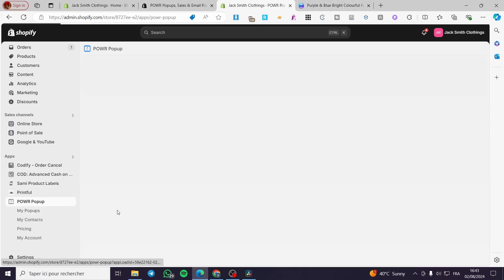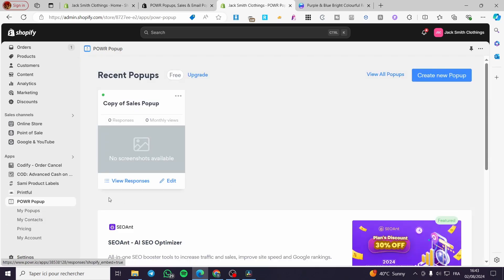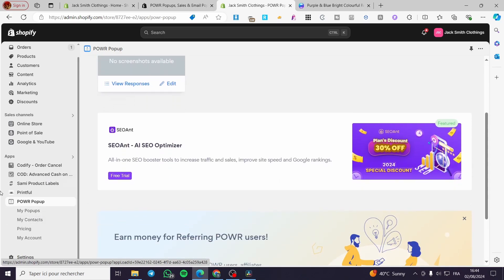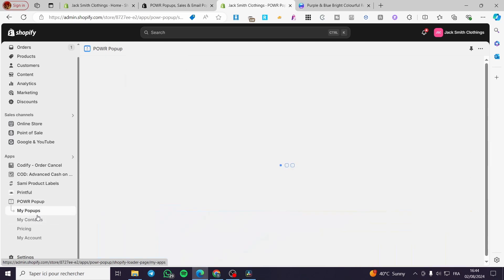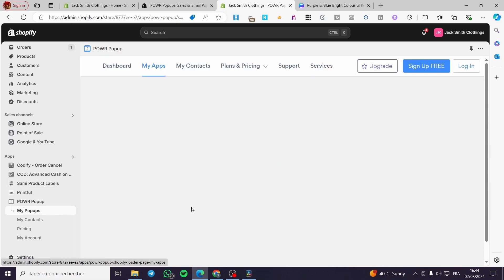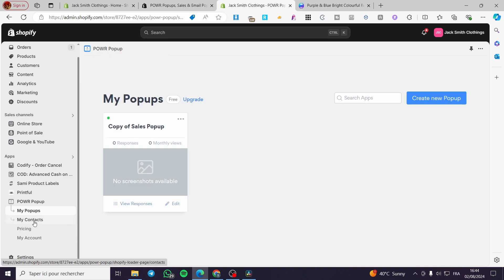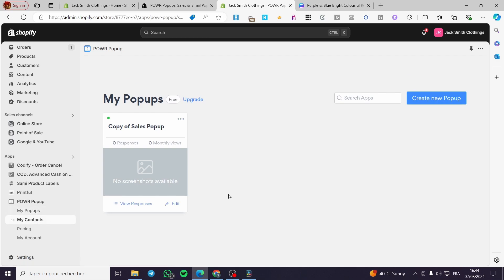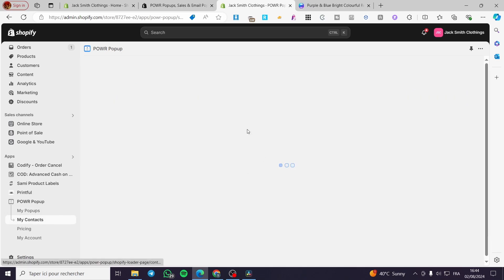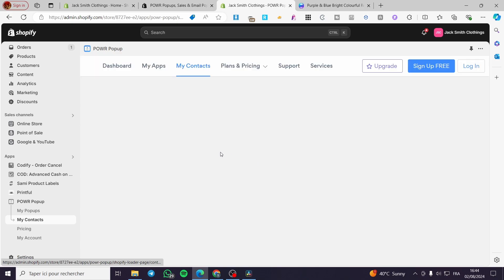Let's go back to the Shopify store and the Power Pop-up app. You can create multiple pop-ups here — for example, a sales pop-up. You can view your pop-ups and see the contacts or subscriptions. When you click on Contacts, all of the subscribers will be shown right away, since we set the email address as required.